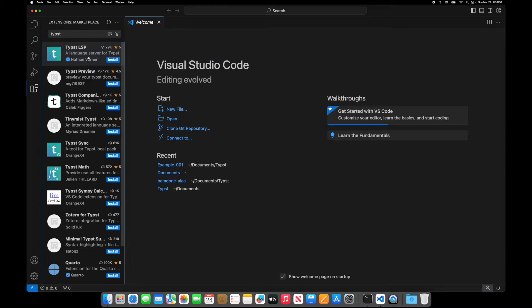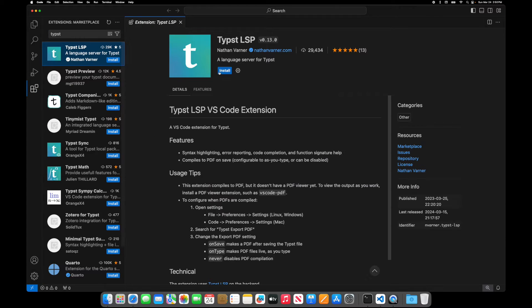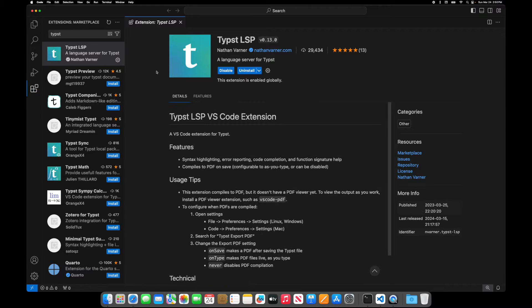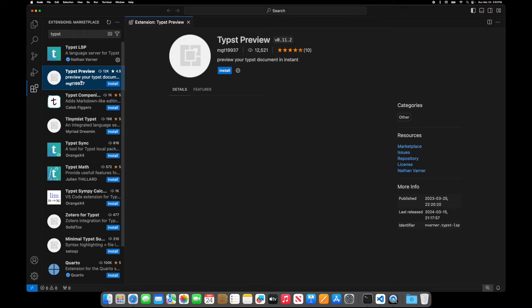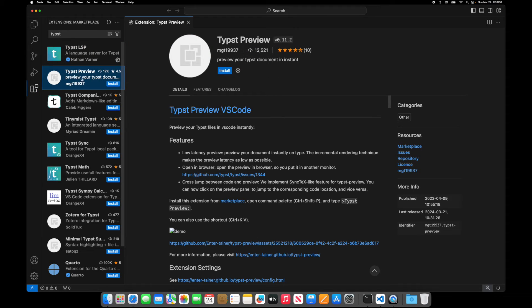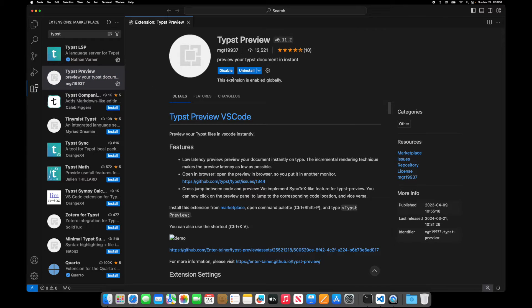You'll need the LSP. That will give you all the formatting that's nice, all the syntax highlighting that you'll want, and then the preview will give you real-time previews. So you click install for that and there you go.